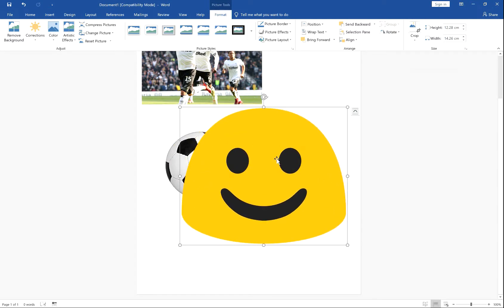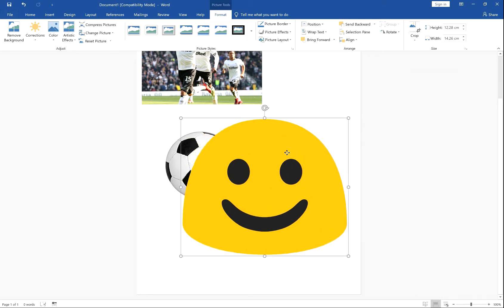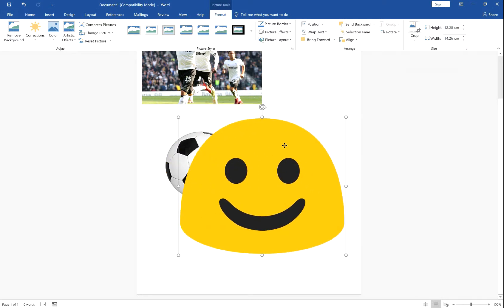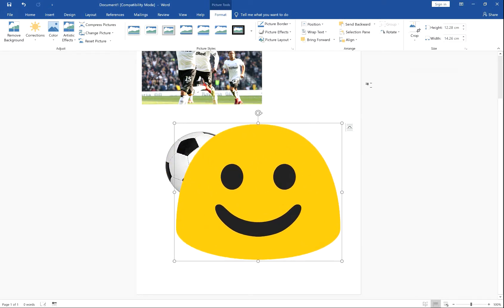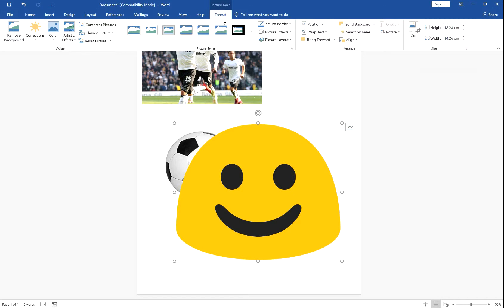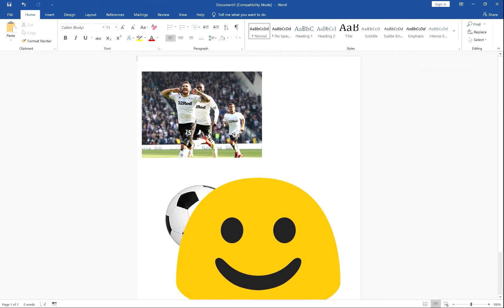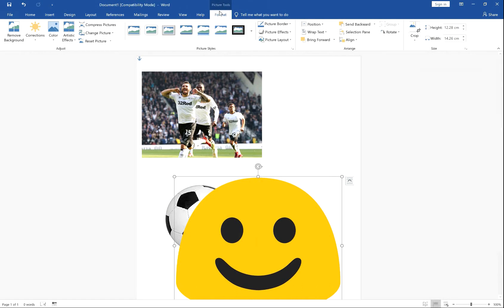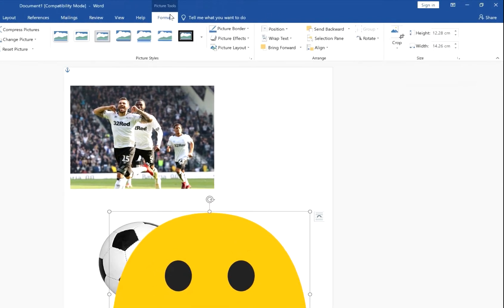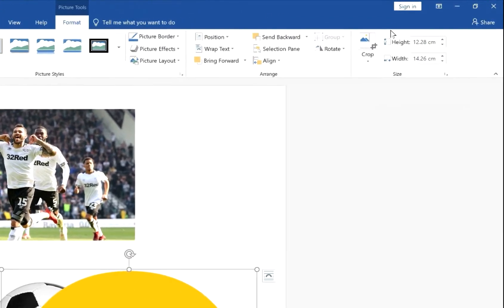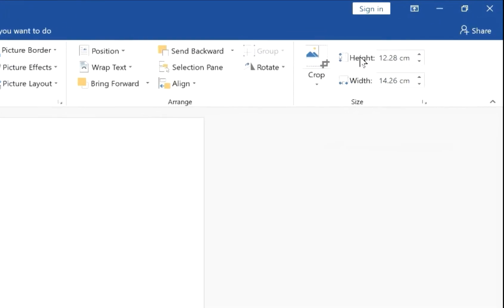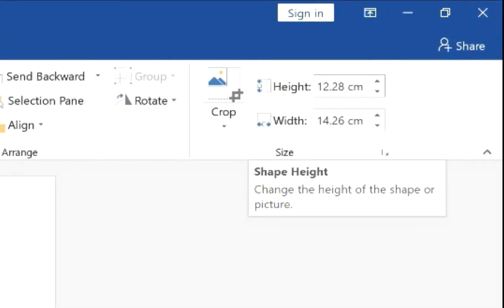Now, if you want in specific sizes, select the image you'd like to change and go over here. Once again, this is in Picture Tools and Format. This will appear only when the image is selected. So if you click off, it disappears. So go into Picture Tools, click your picture, Picture Tools Format, and go over to height and width.